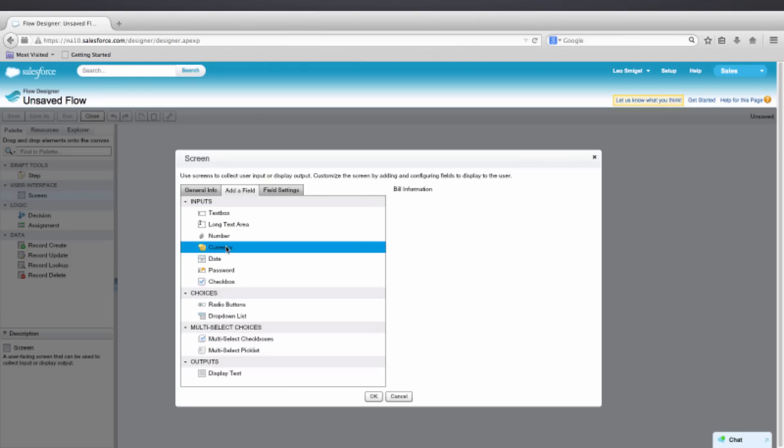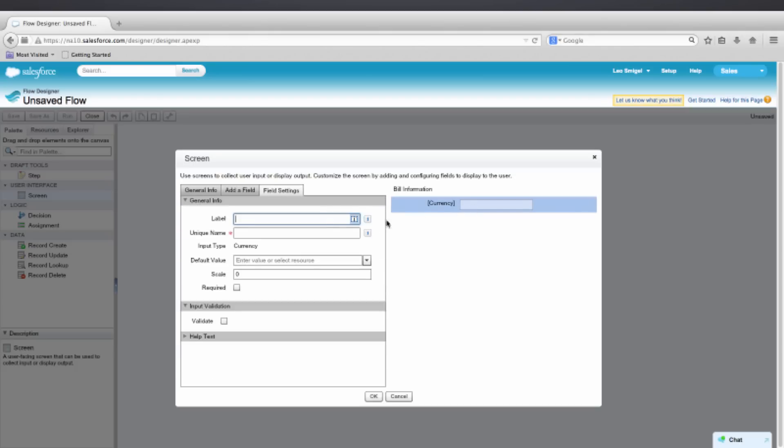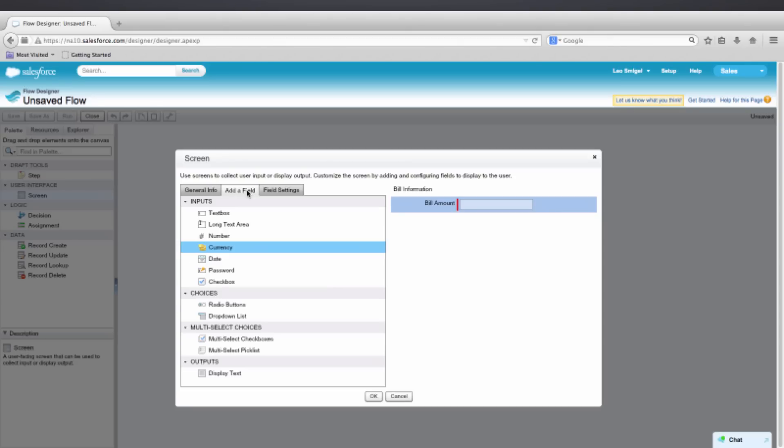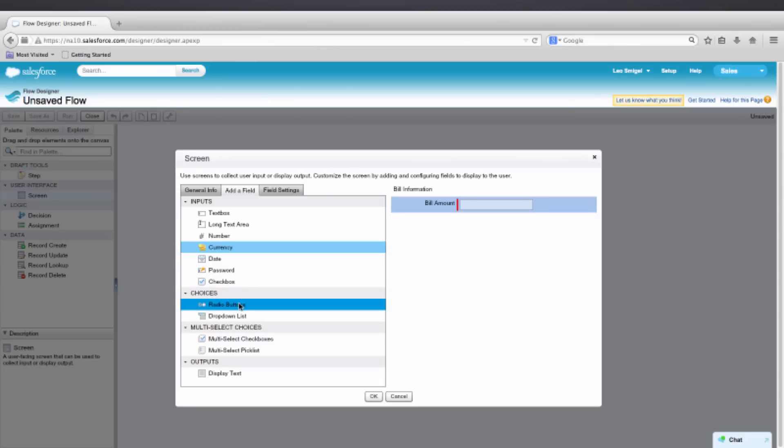We'll make it a currency field, and then we'll double-click on the currency on the right. We'll enter a label here, which will be Bill Amount. And then we're going to want to give it a scale of two for two decimal points, and then Required. And then we'll go to Add Another Field, and we'll make this a radio button.